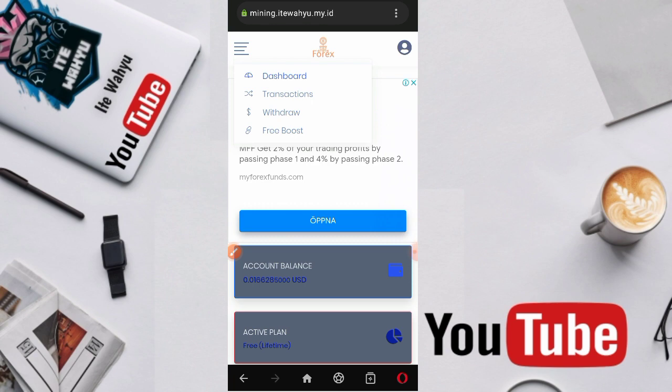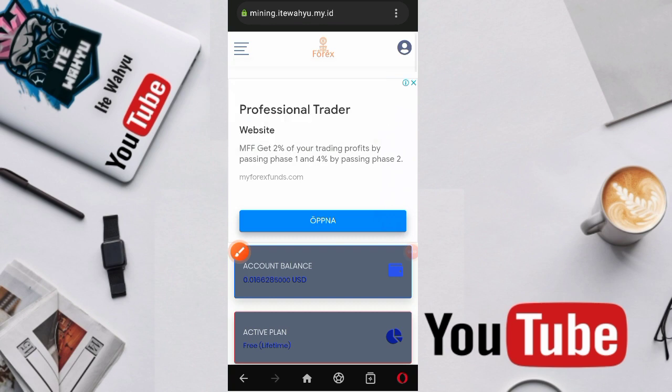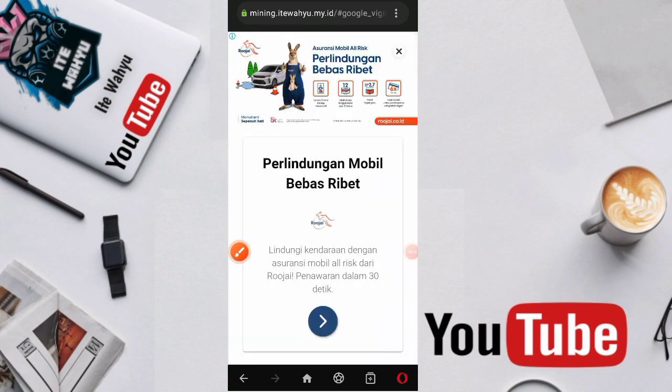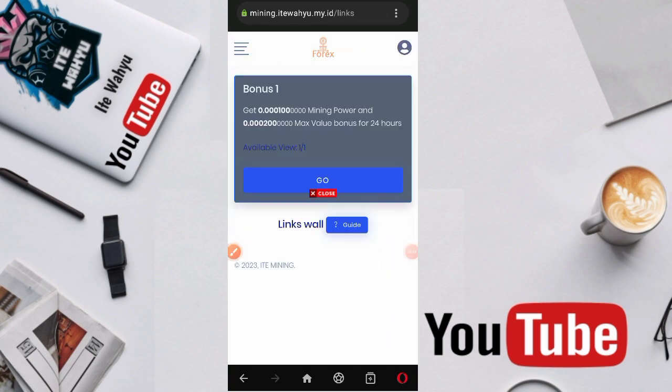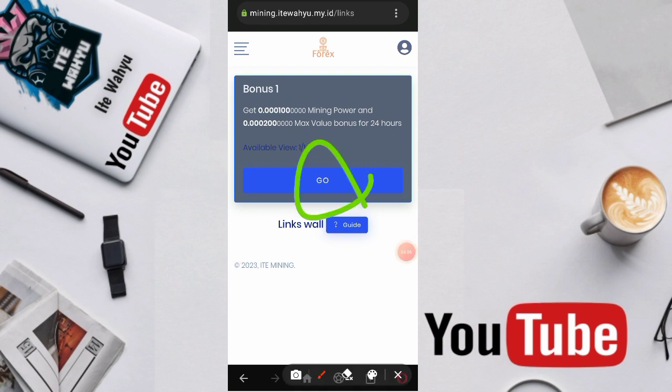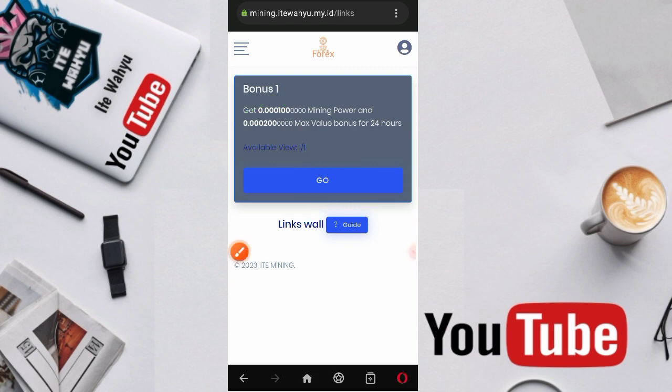Sebelum itu kita lanjut aja misi yang kedua. Disini ada namanya misi freebitcoin. Kita masuk dulu ke dalam misi freebitcoin, kita skip iklannya. Ini dia misinya, kita bisa menyelesaikan misi ini. Nanti kita bakal dapat segini dari misinya. Kita tekan aja go, lalu selesaikan misinya.